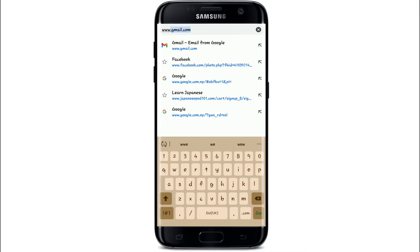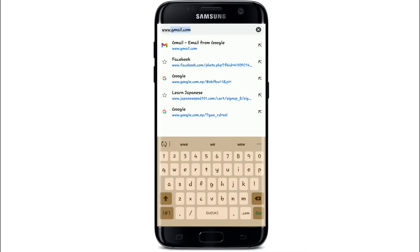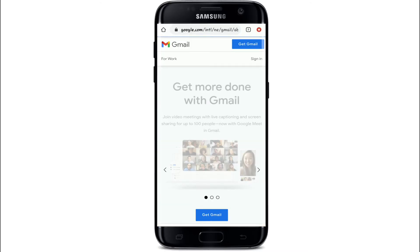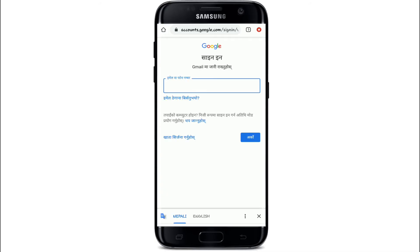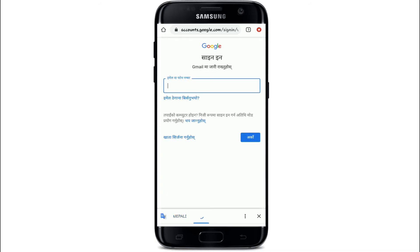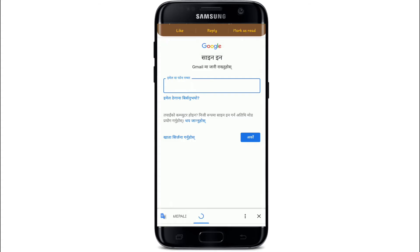Search for www.gmail.com, and once you reach the official web page, tap on the Sign In button located on the top right corner of the screen. You can also change the language setting by tapping on the English language setting.